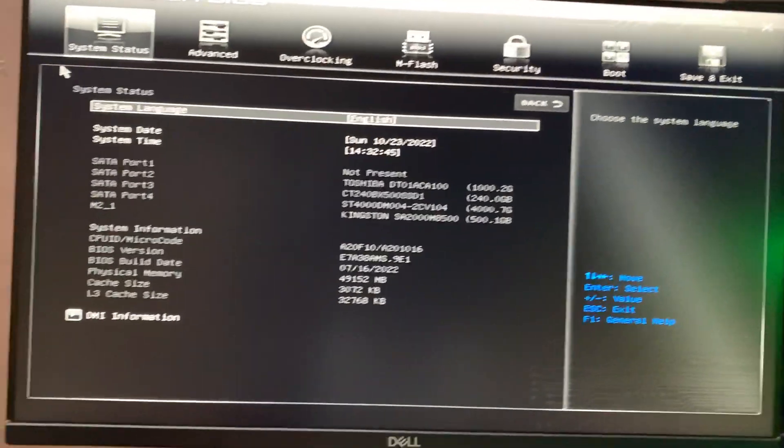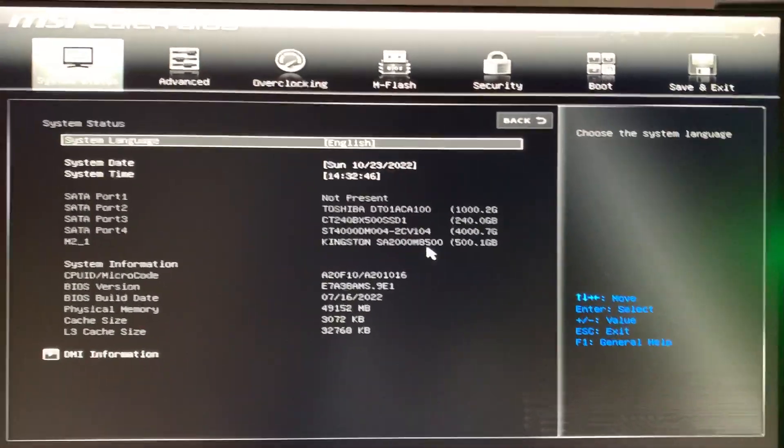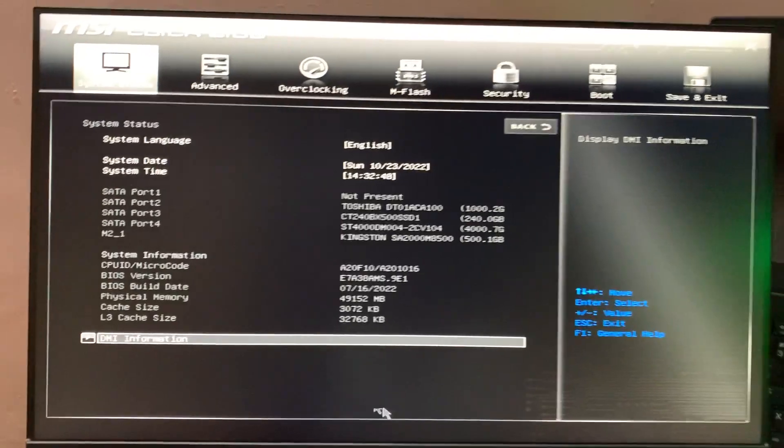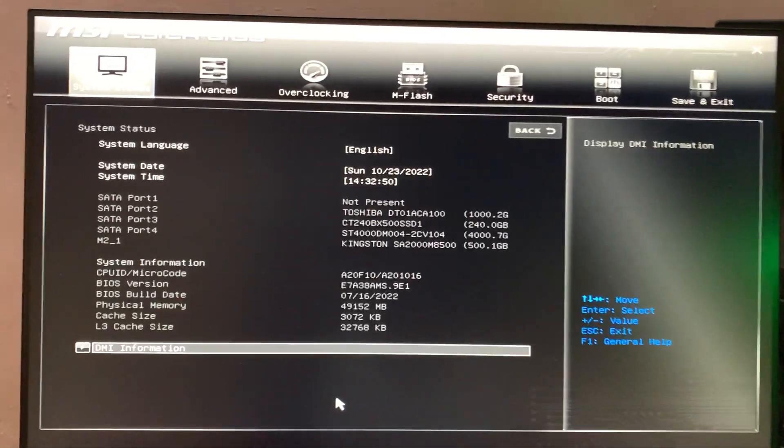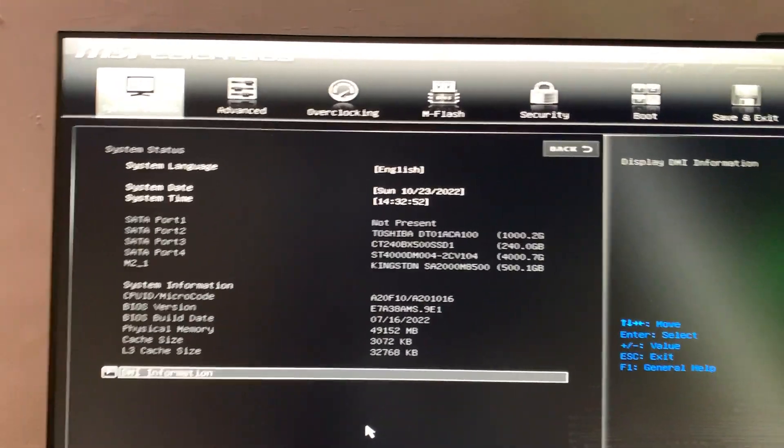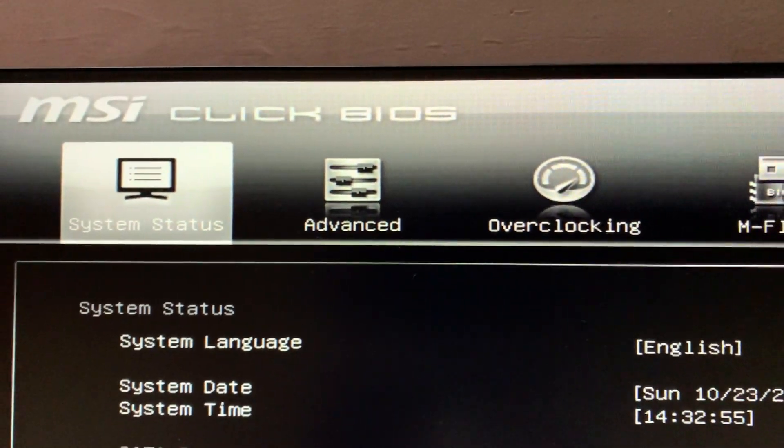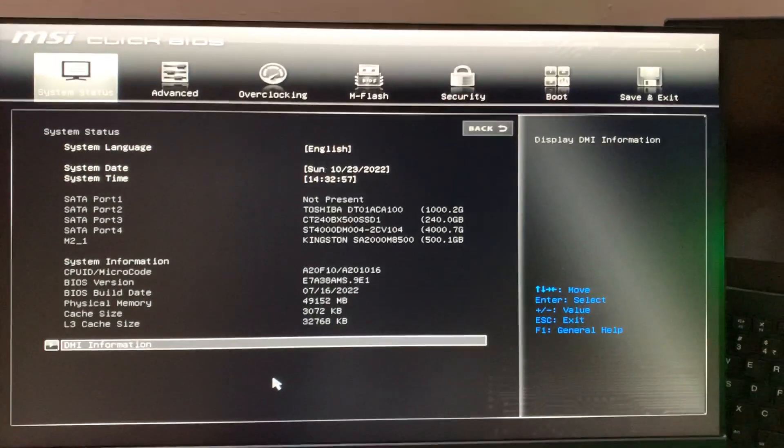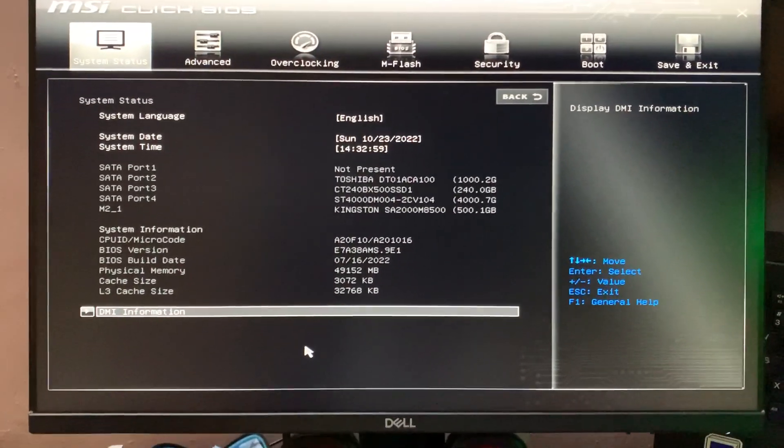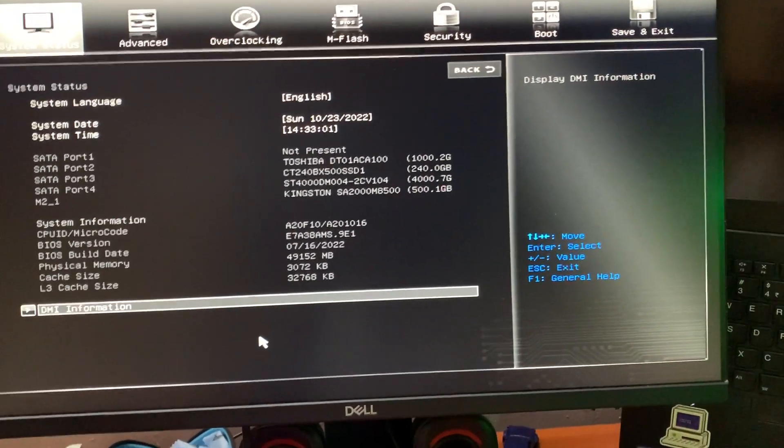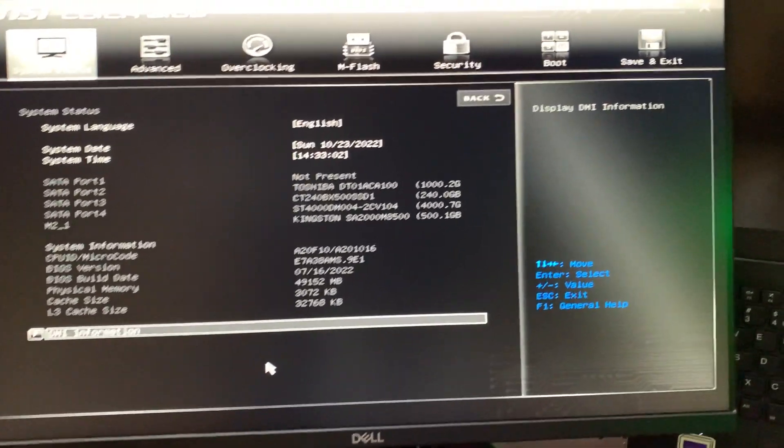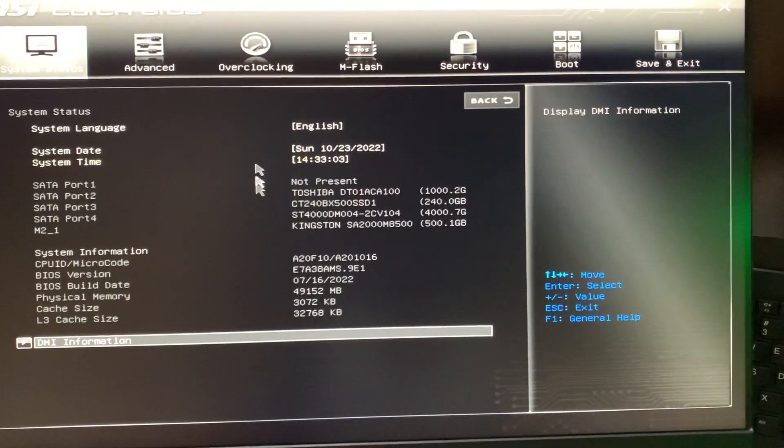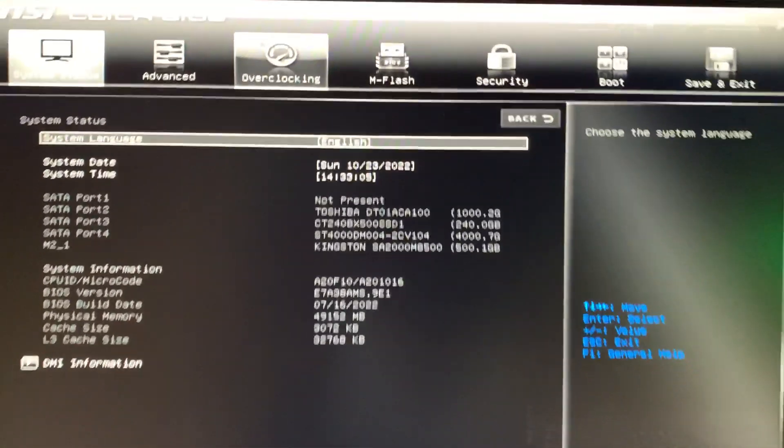As you can see here, I have now opened my BIOS to access PBO 2 with Curve Optimizer. I am using an MSI motherboard with MSI Click BIOS. If others are using Click BIOS version 5, they will have a different GUI. Basically, what you need to do is you will have